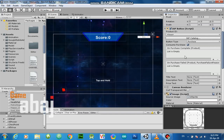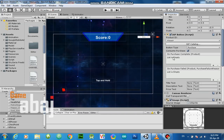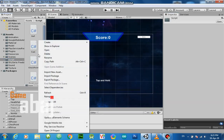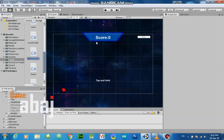For this button we have two callbacks: On Purchase Complete and On Purchase Failure. We need to create these in our C# script.